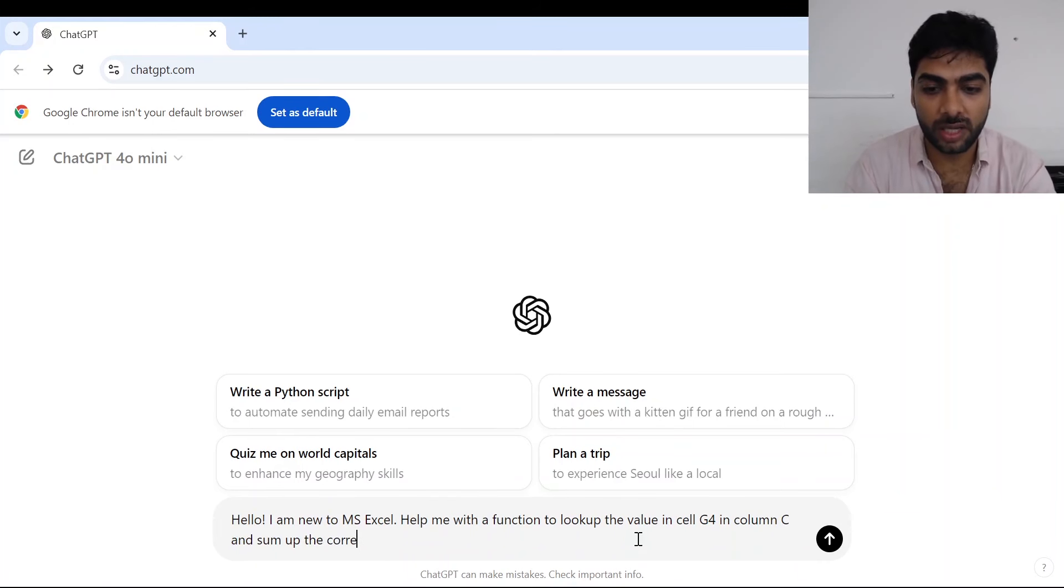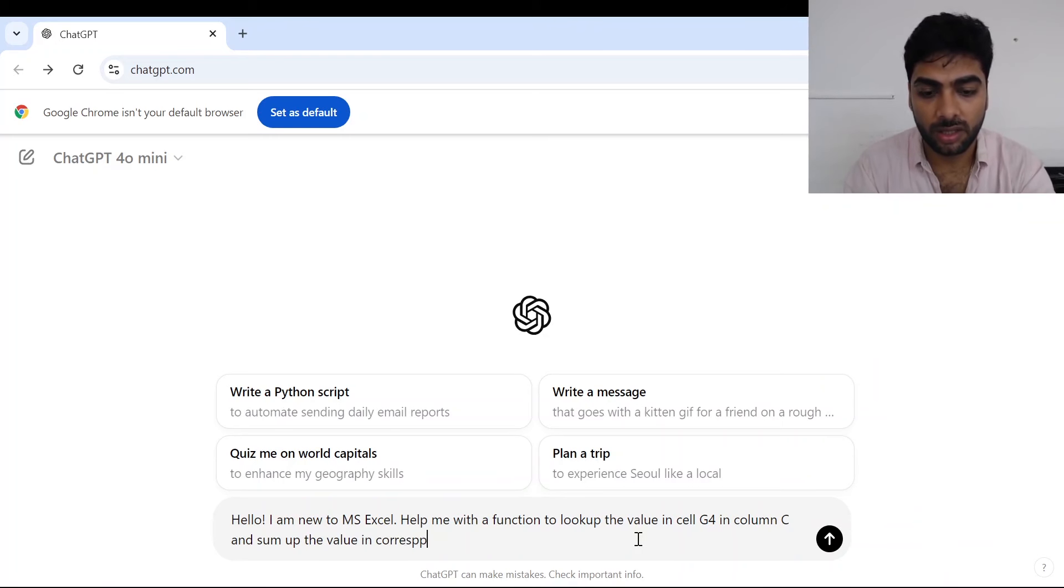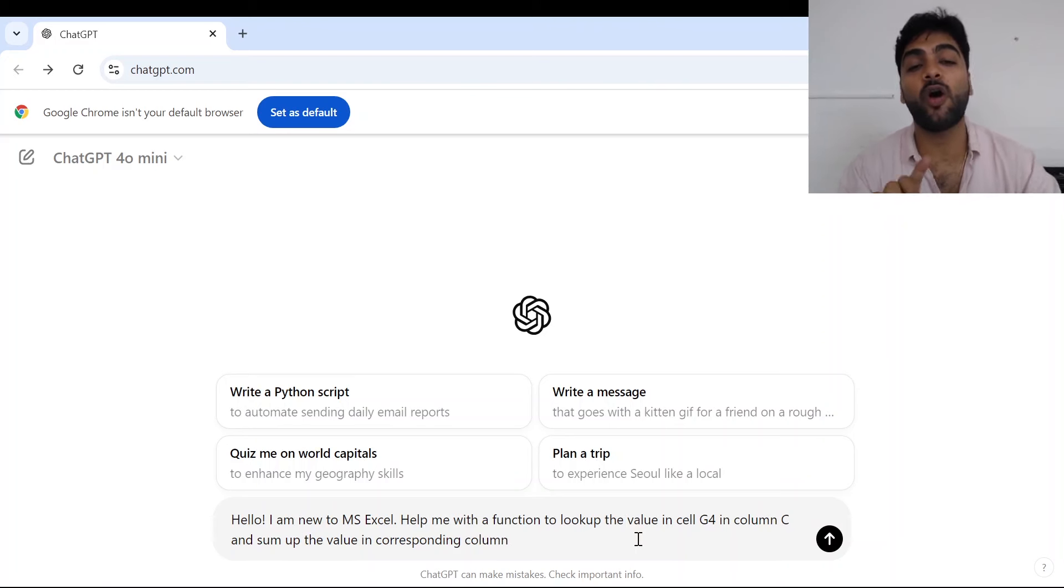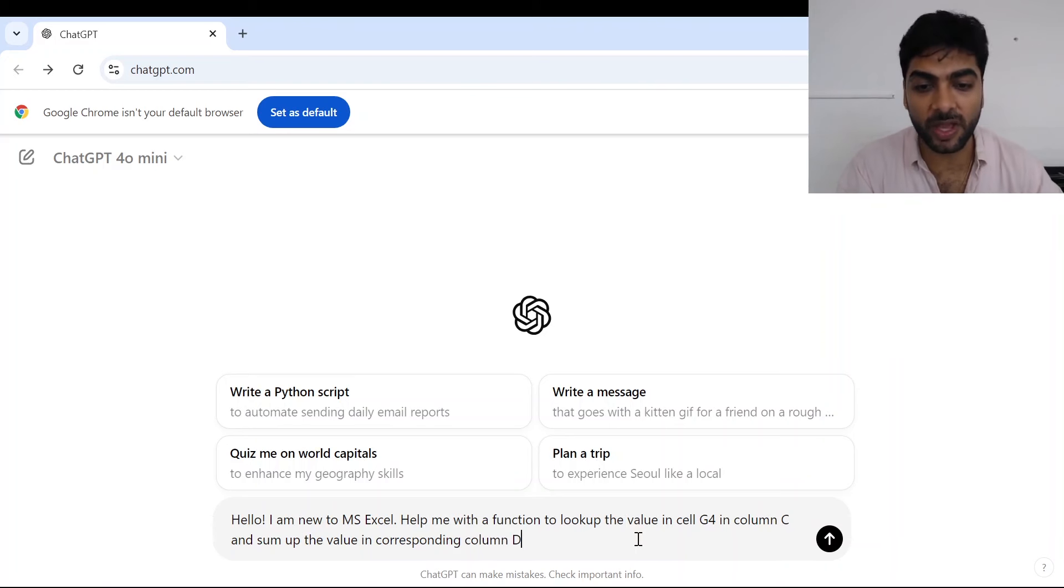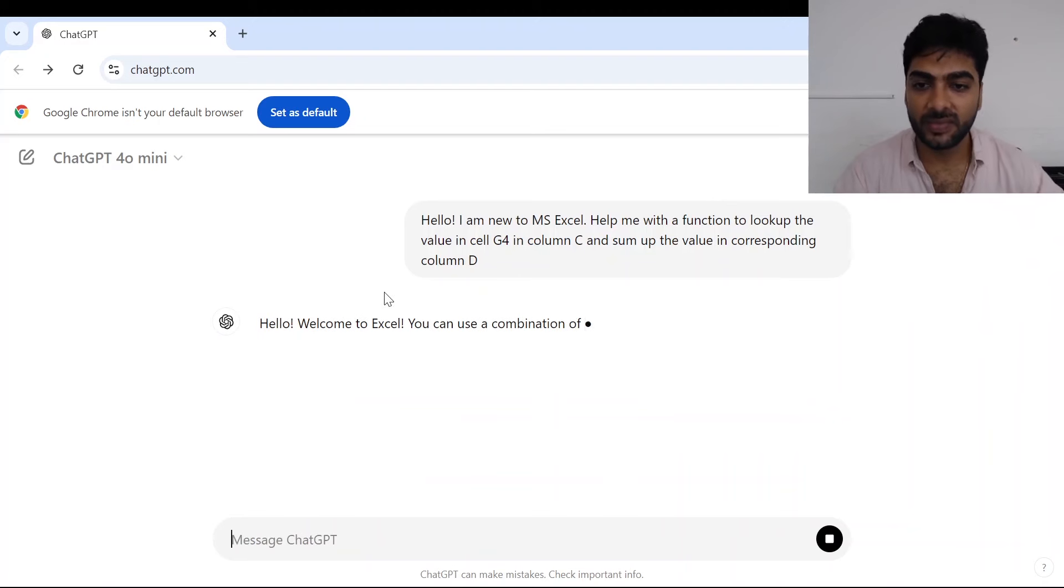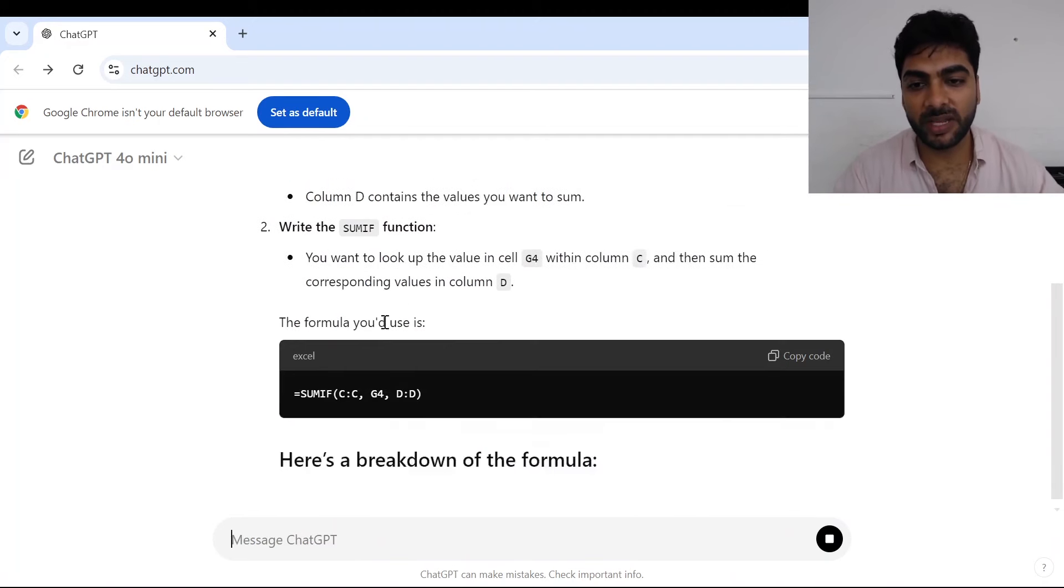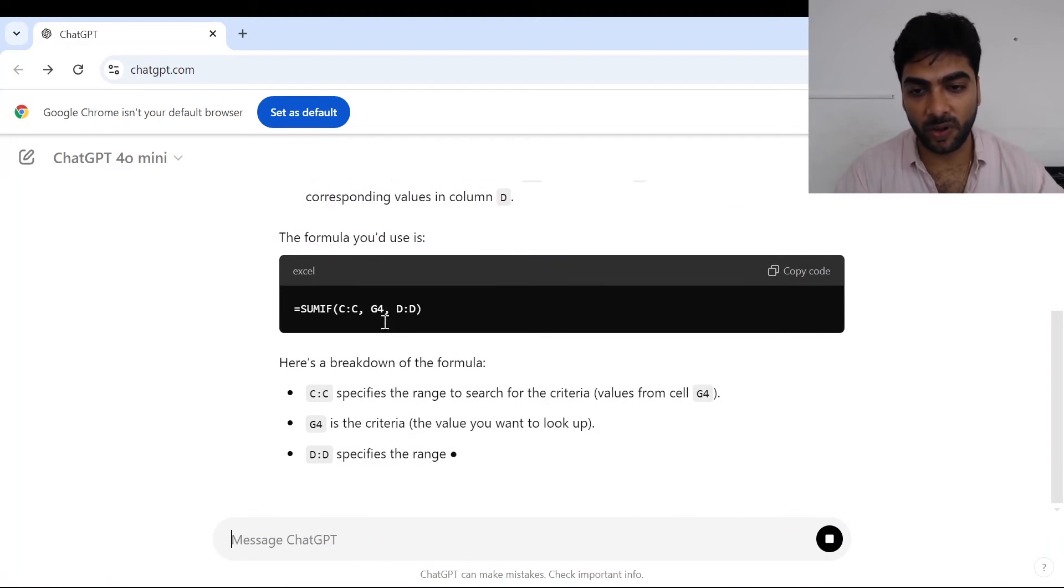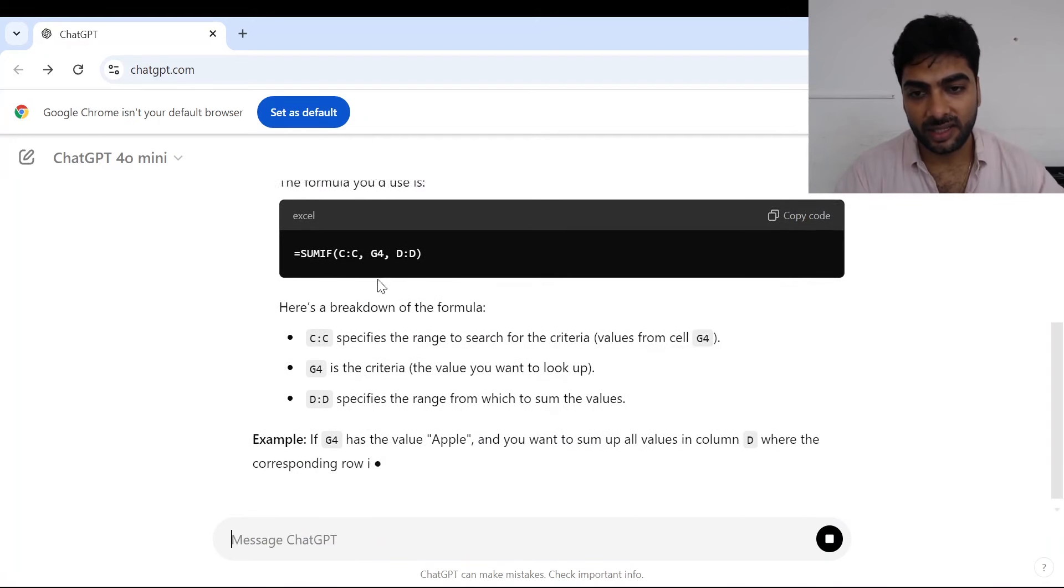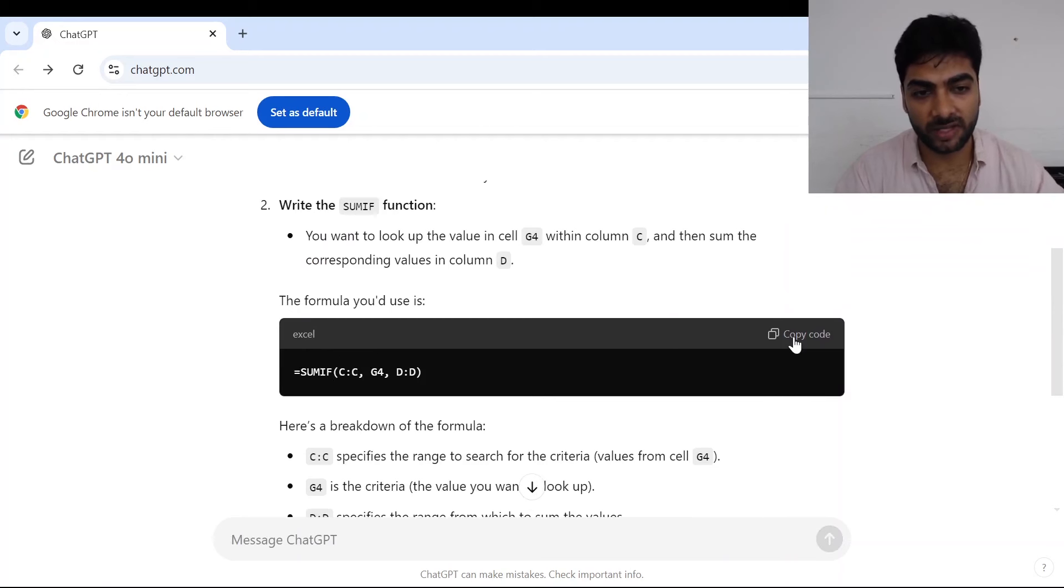So I'll again go to my ChatGPT and continue writing my prompt that will look up the value in cell G4 in column C and sum up the corresponding sum of the value in corresponding column. Now here, where all my different quantities are mentioned, which is my column D.